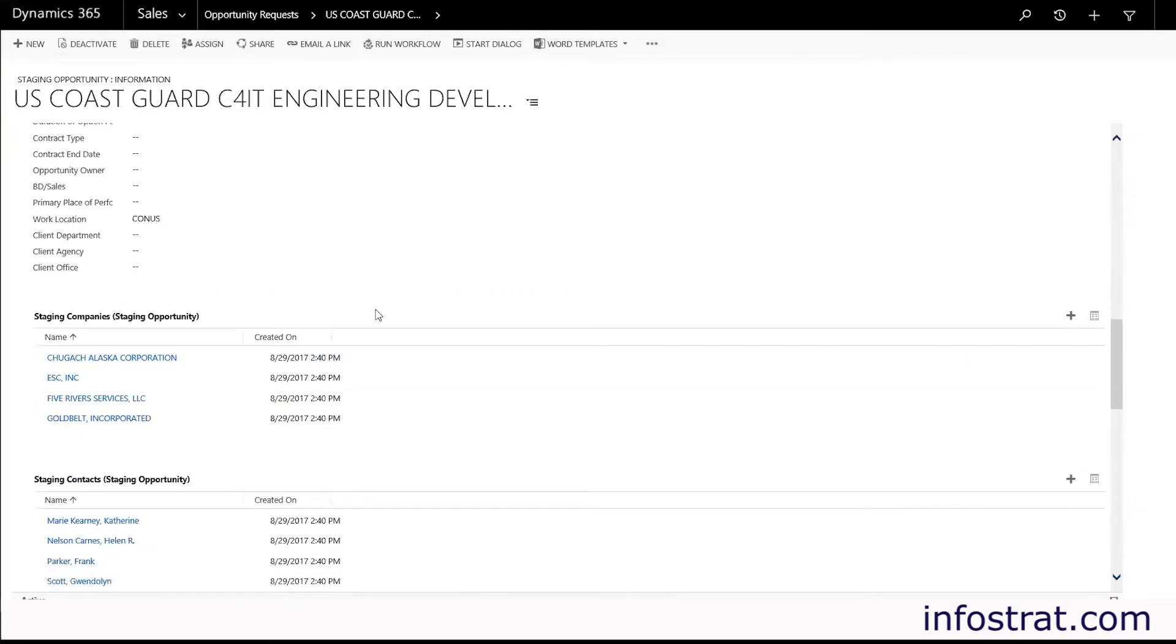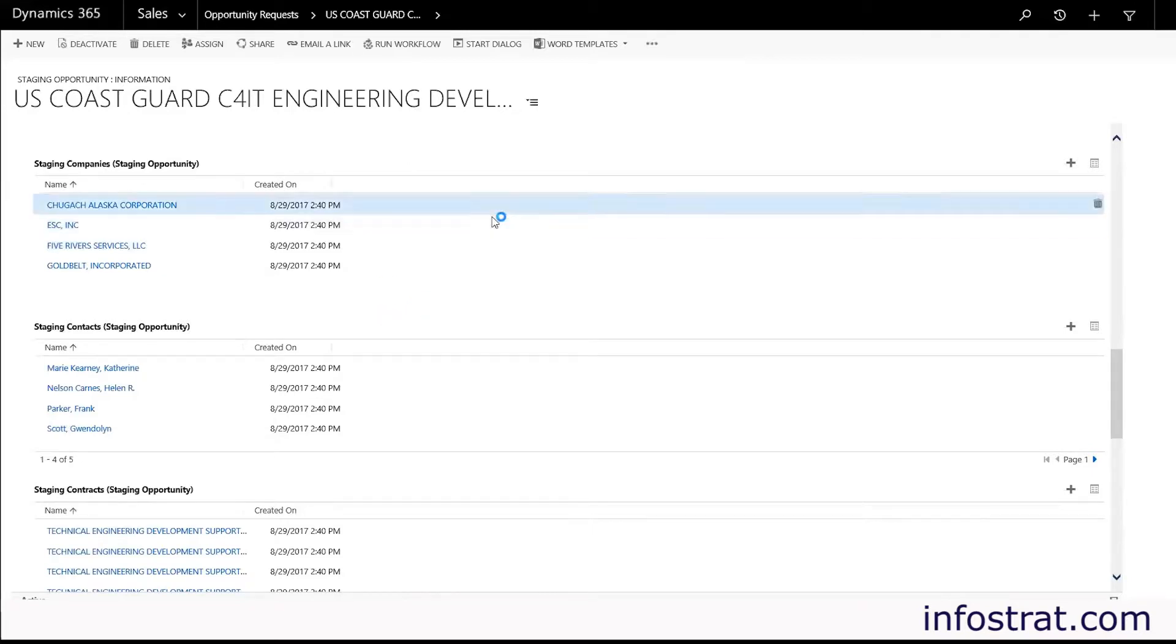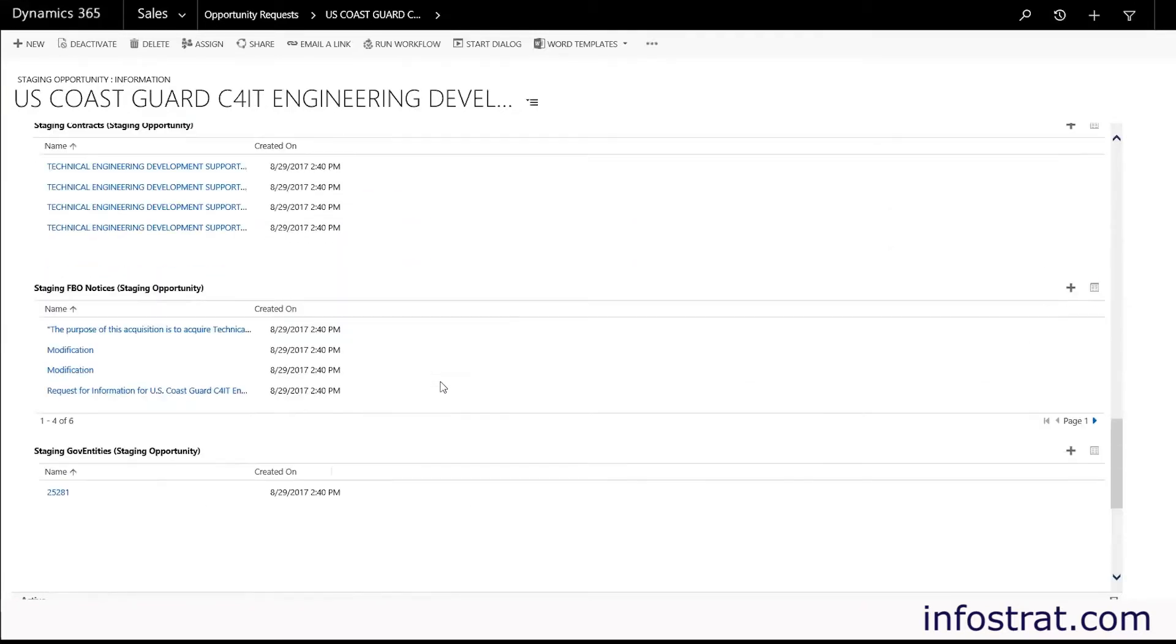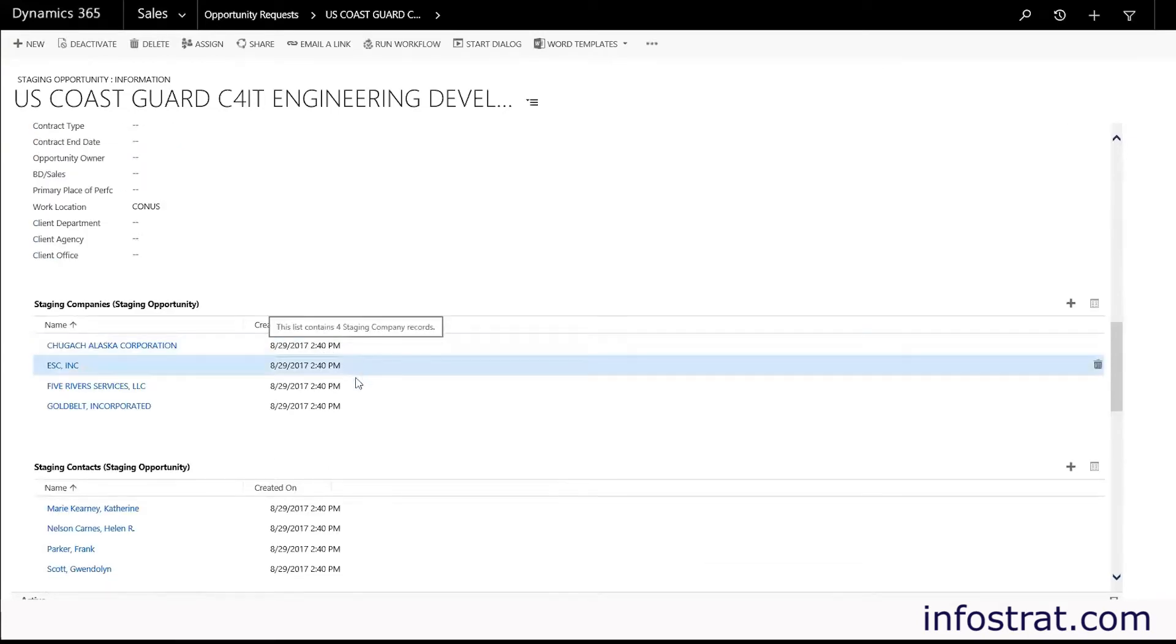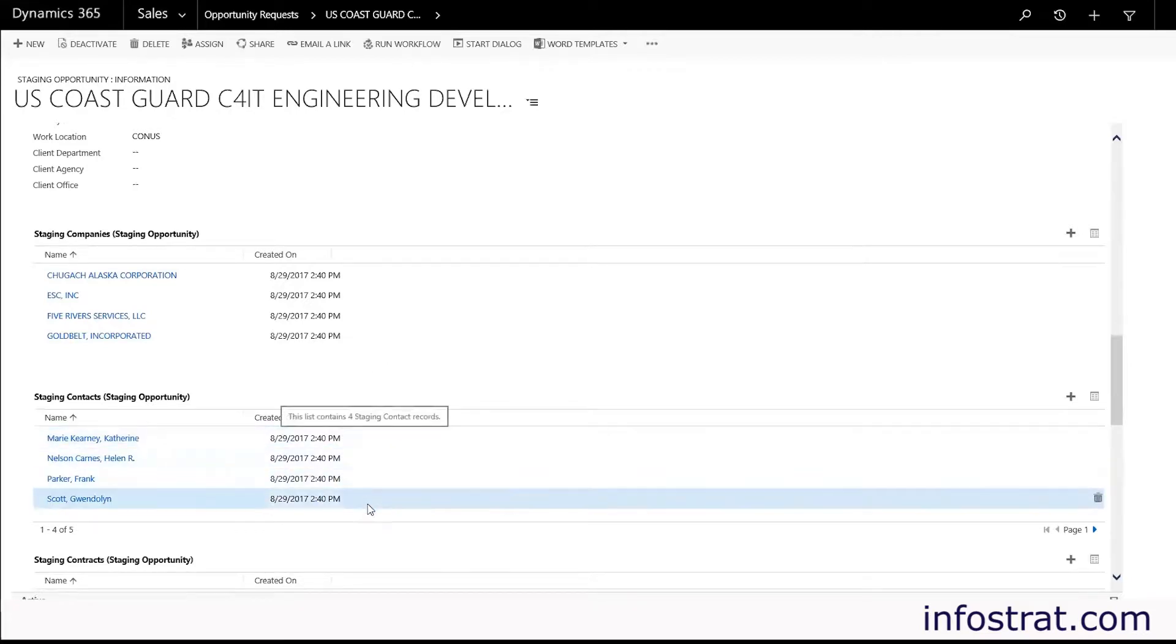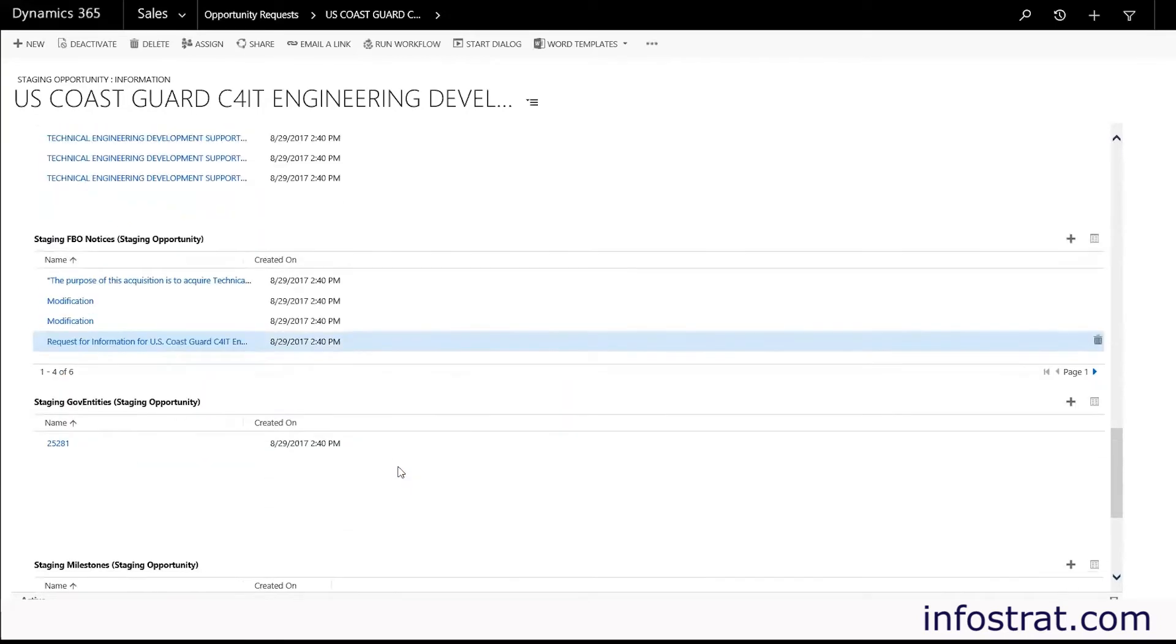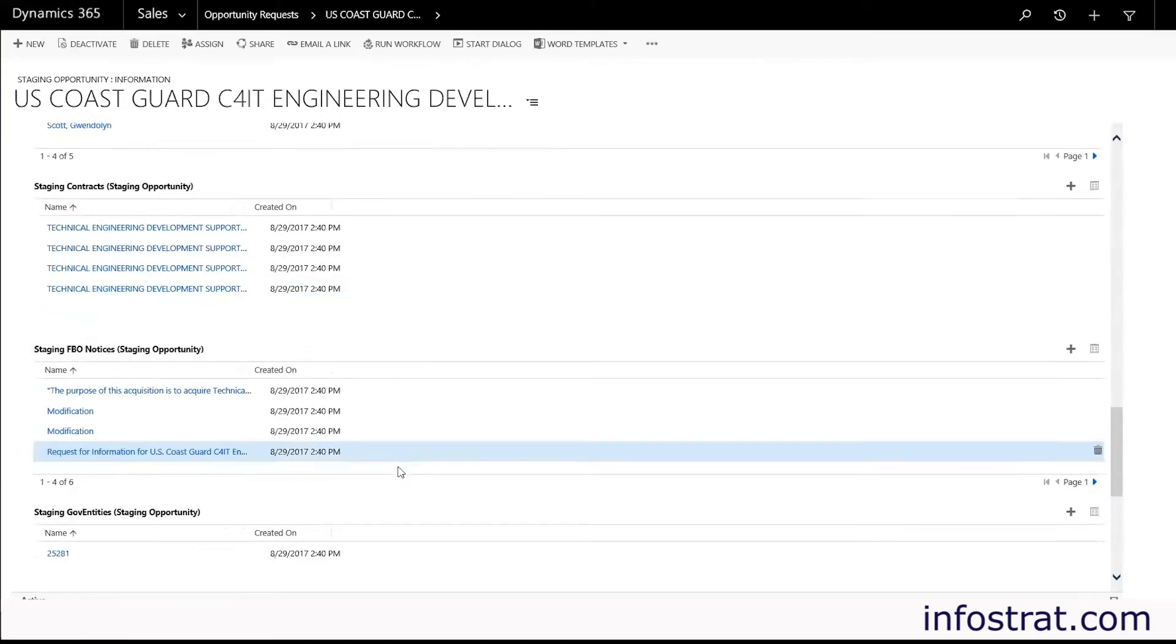And with each opportunity we also have some child records related to that opportunity. So you'll see here we've created a staging record for each of those. We have multiple companies that are related to that opportunity. We have multiple contacts, contracts, FBO notices, and Gov entities.